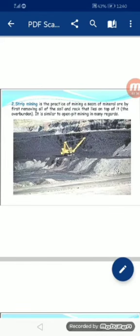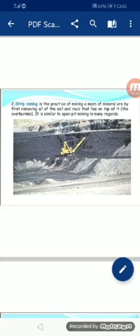Second is strip mining. Strip mining is the practice of mining a seam of minerals by first removing all of the soil and rock that lies on top of it. It is similar to open pit mining in many regards. Strip mining میں minerals کے اوپر جو مٹی اور چٹانے ہوتی ہیں ان کو ہٹا کر قیمتی مادنیات کو نکالا جاتا ہے۔